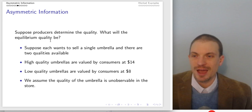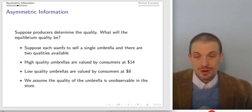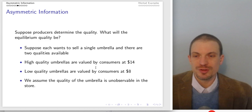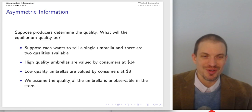Here's a follow-up. Suppose the producers are determining the quality. What will be the equilibrium quality in the market? Suppose we have a seller who can sell an umbrella, and there are two different qualities available. High-quality umbrellas are valued by consumers at $14, and low-quality umbrellas are valued by consumers at $8. Assume the quality of the umbrella is unobservable in the store — you just go in and buy an umbrella.